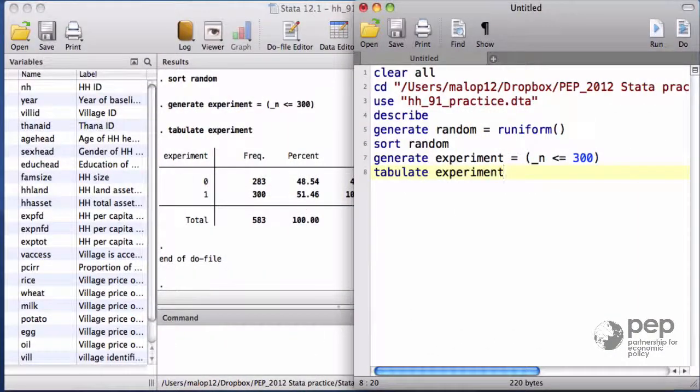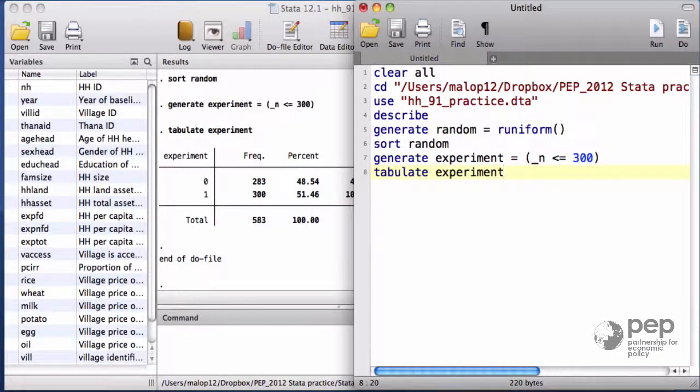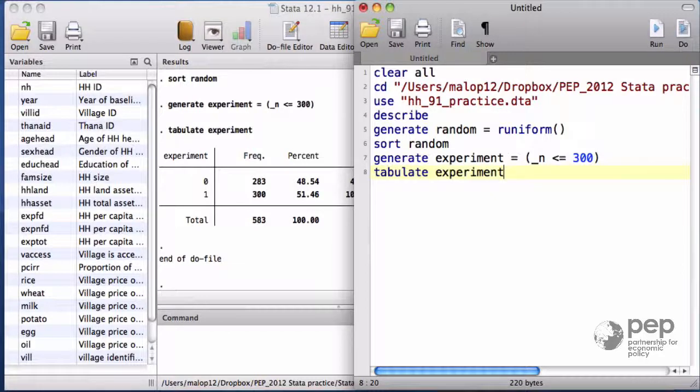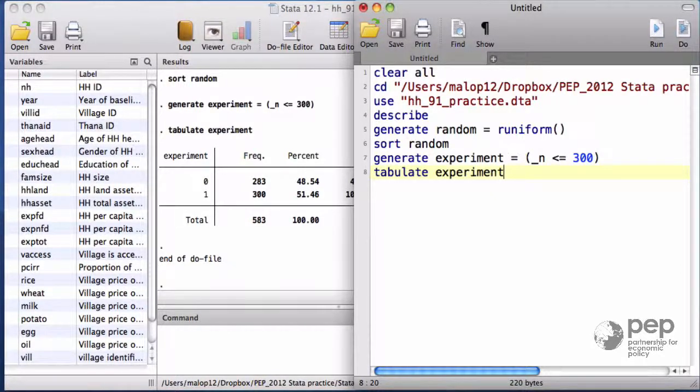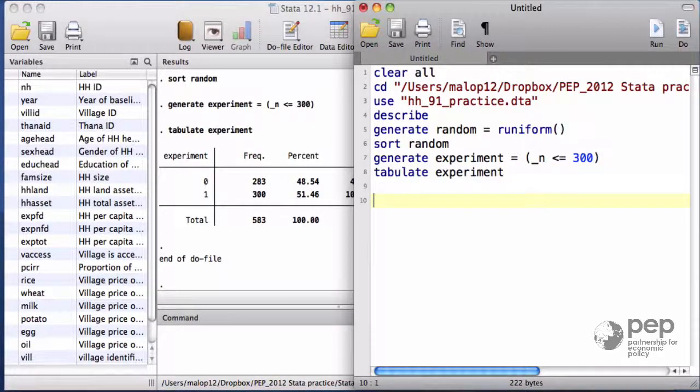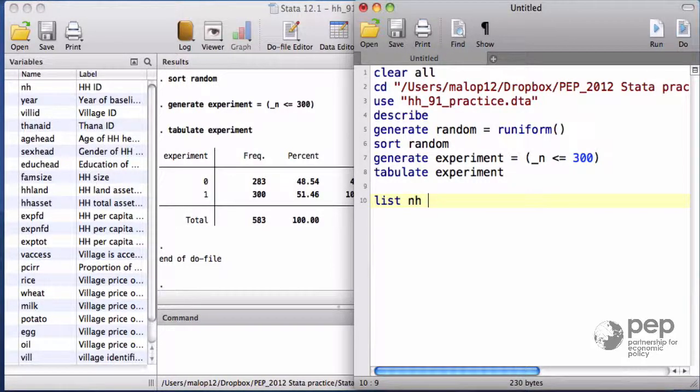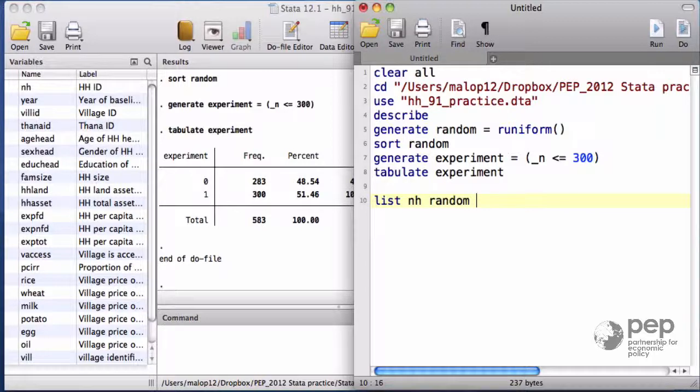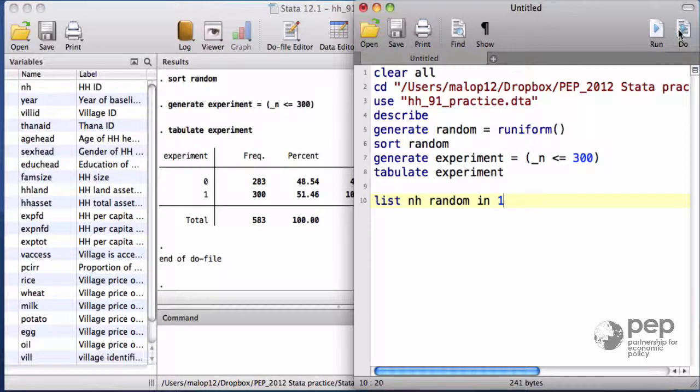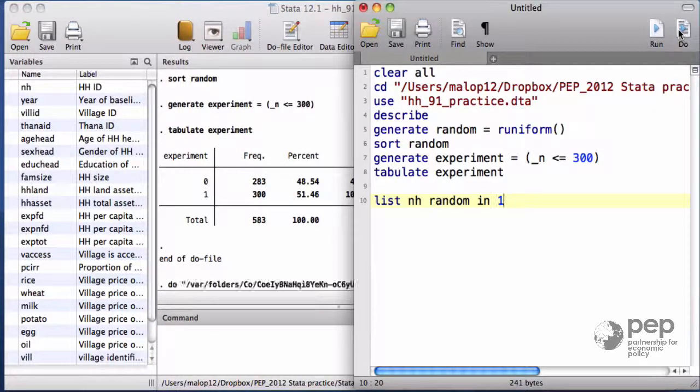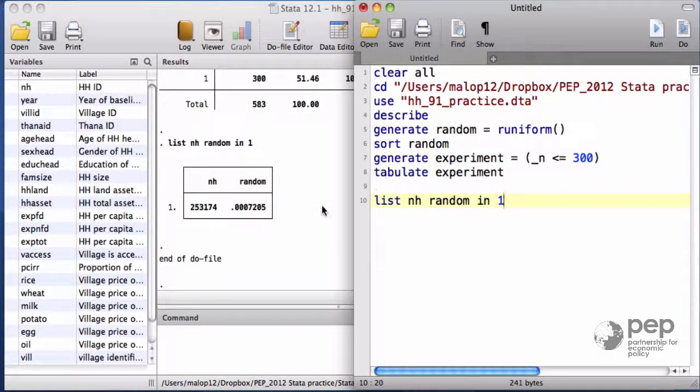Remember that the observations are sorted from the lowest random number to the largest. Let me print out the first household and its lottery number. List the variable in age, the household ID, and random, which is the lottery number, in one. This means print out only the first observation.